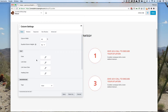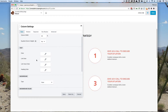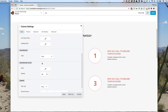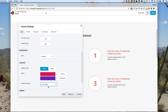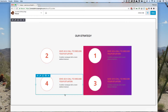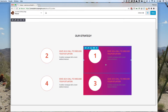So for example we could change the background of this column to let's say a gradient. Clearly artistically that's a terrible choice, but you get the idea.